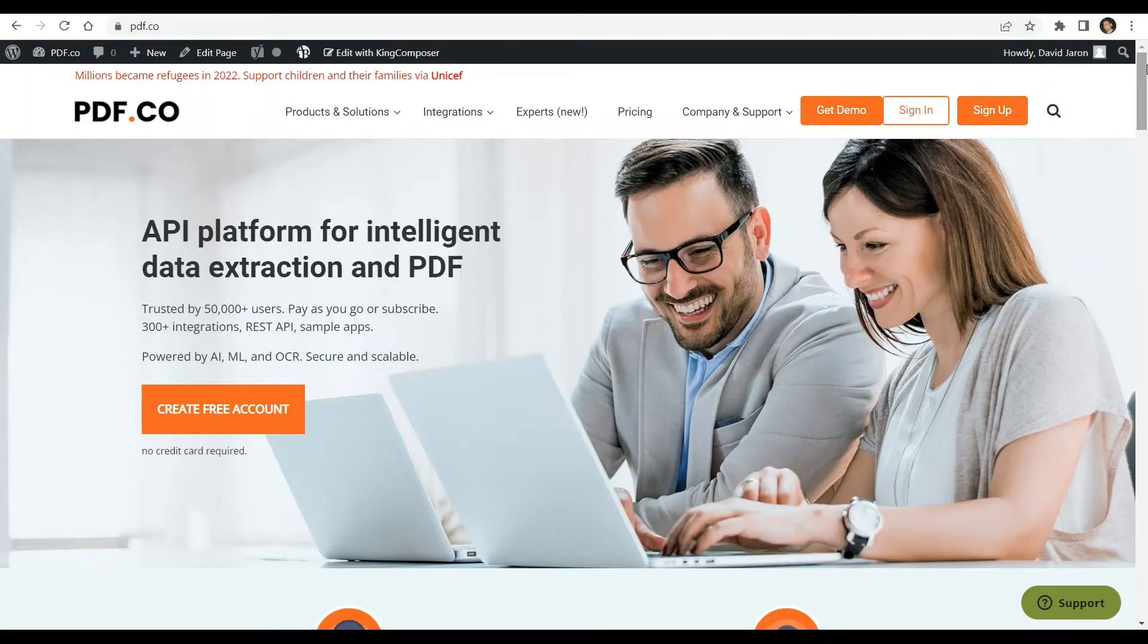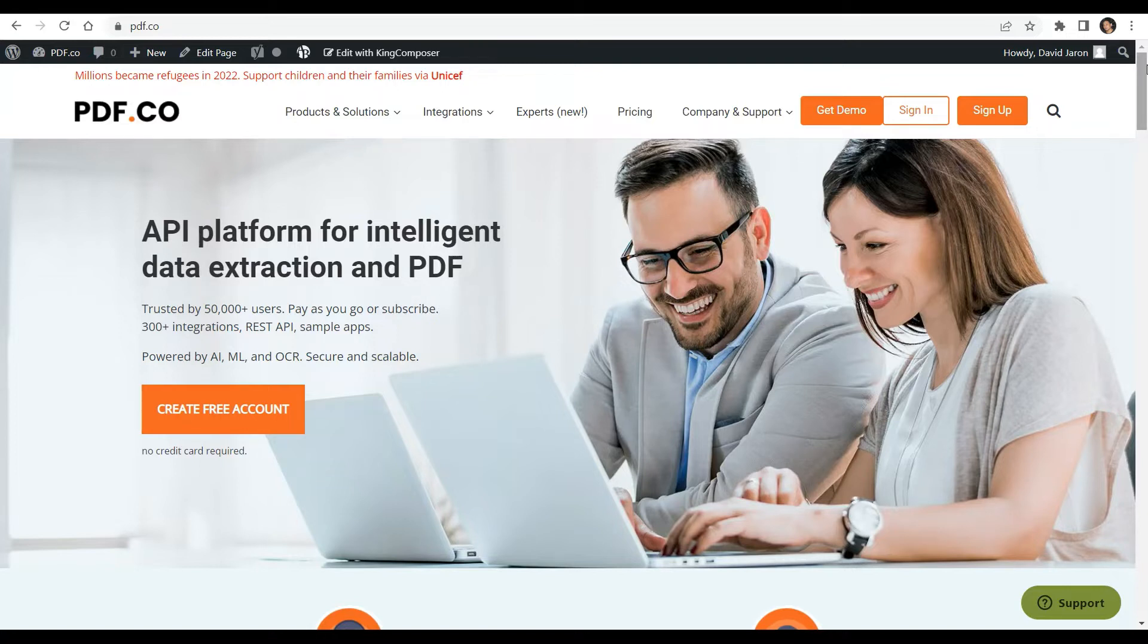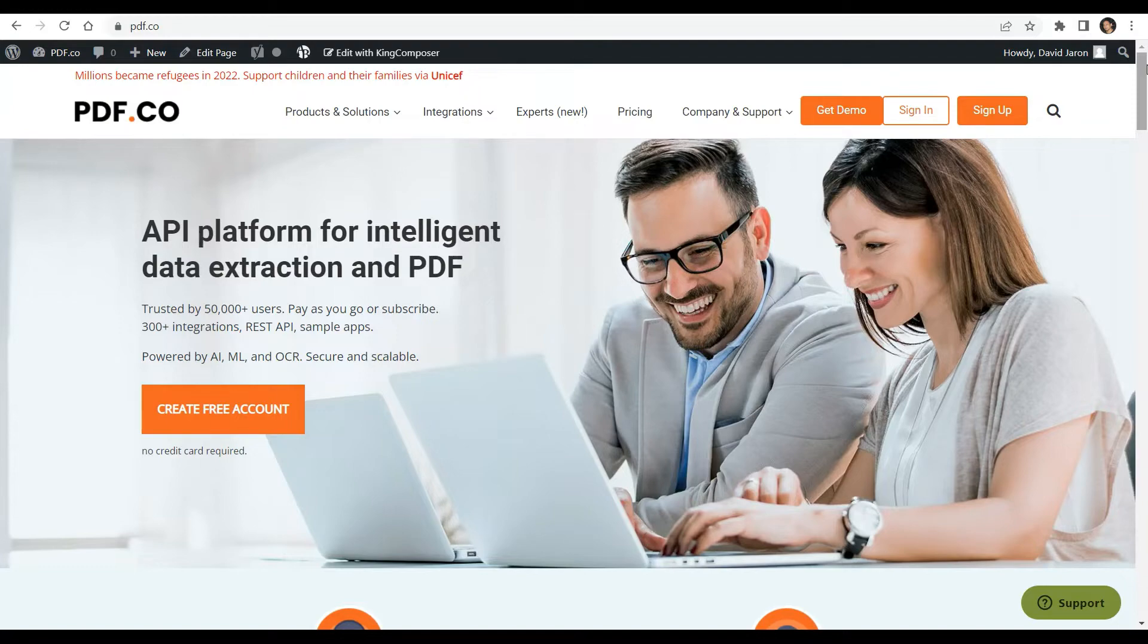Hi! Welcome to pdf.co. Today we will show you how to extract table with text from PDF in Node.js using JavaScript and the pdf.co Web API. You can see the link for the full tutorial in the description box below. Come and check out pdf.co for more info.